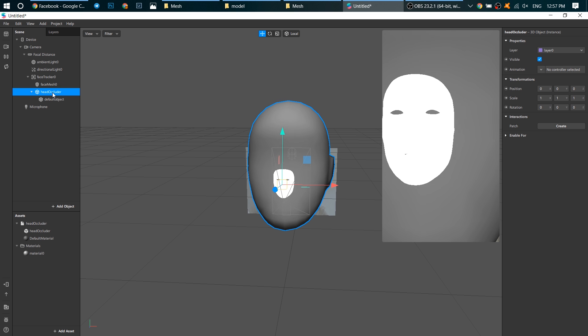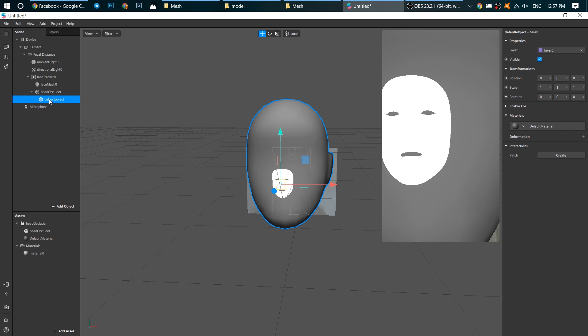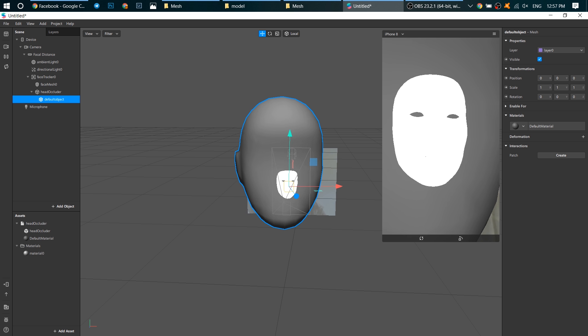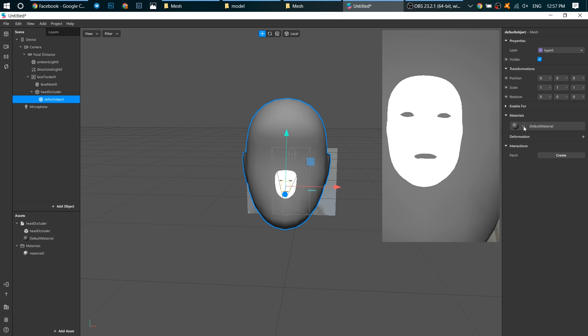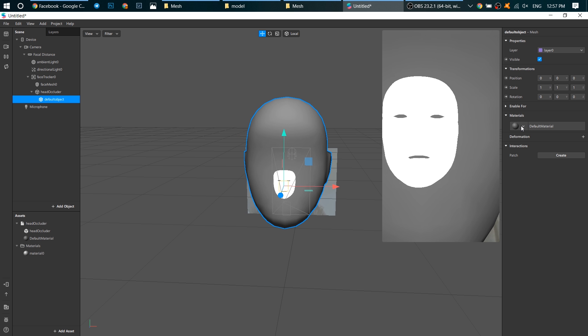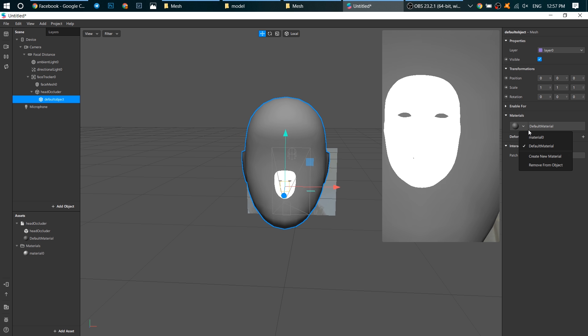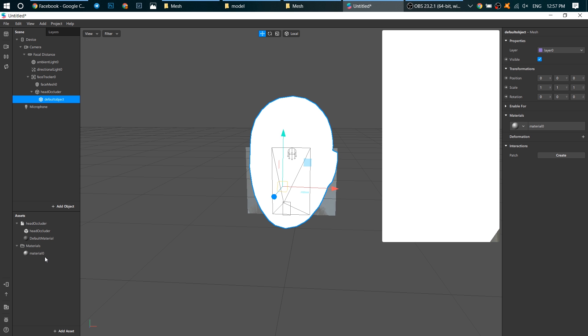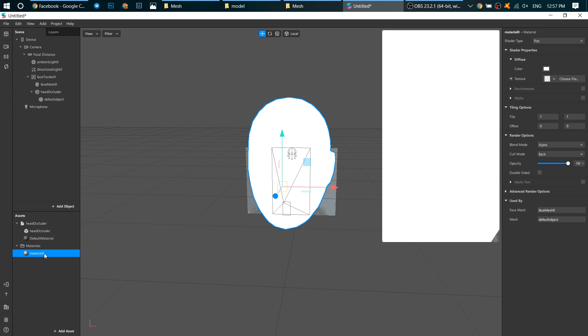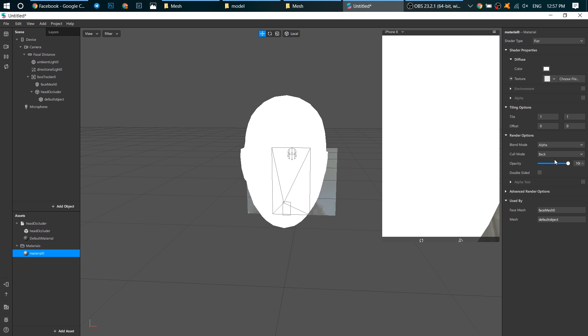Open head occluder, click on default object and change its material to our material 0. And now go to material 0 and change its opacity.